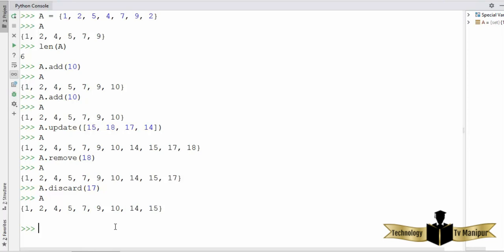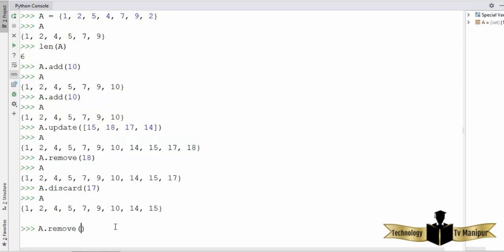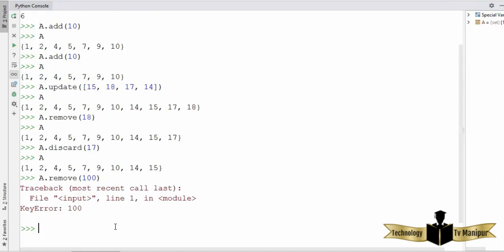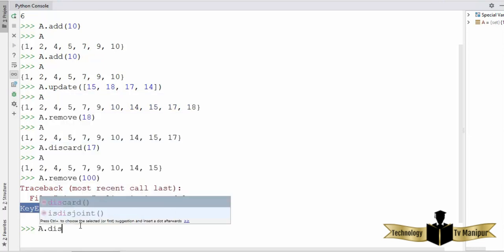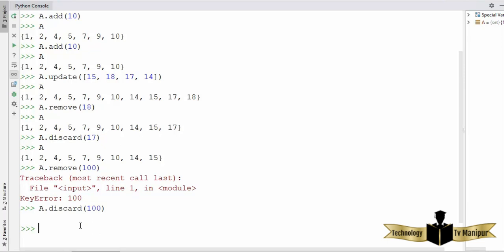So what is the difference between `discard` and `remove`? The `remove` method throws an exception when you try to remove an element that is not in the set — for example, trying to remove 100 gives a KeyError. But if you use `discard` to remove 100, which is not in the set, it won't give any error. So `remove` throws an error when the element is not there, but `discard` doesn't throw any error — it simply does nothing if the value is not in the set.